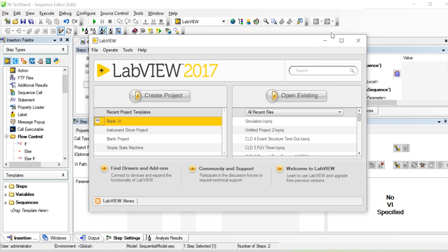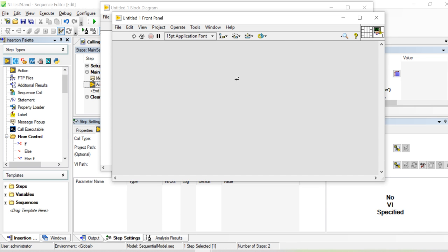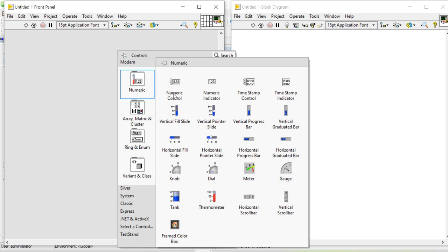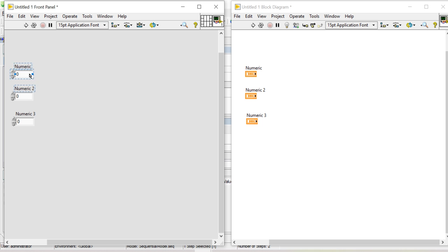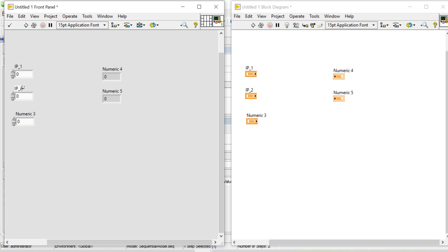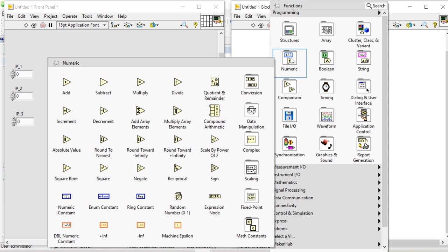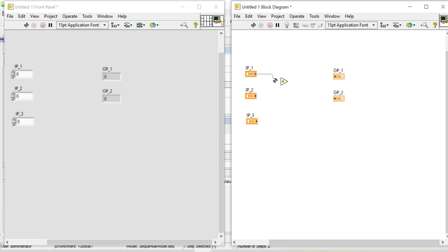So instead of that, I'll just call a simple function. I use Ctrl+T to get a better window view. I add a numerical control and copy it to create an indicator. I'll call this 'ip1', and this one 'ip2', then 'ip3'. For the output side, I have 'output1' and 'output2'.